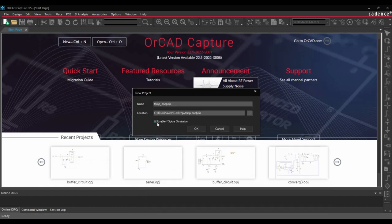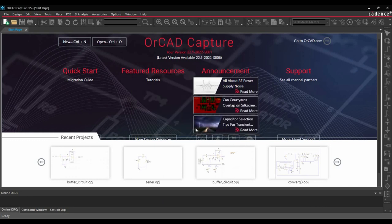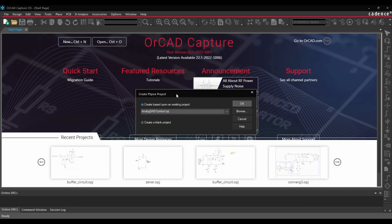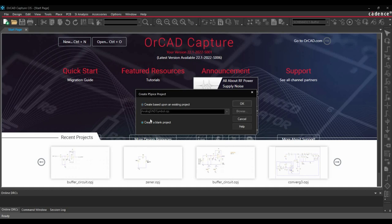Select the folder. Make sure you have enabled the PSPICE simulation and click over OK button. Now in the next step, it will ask if you want to create a PSPICE project using some previously existing template or you want to create a blank project.